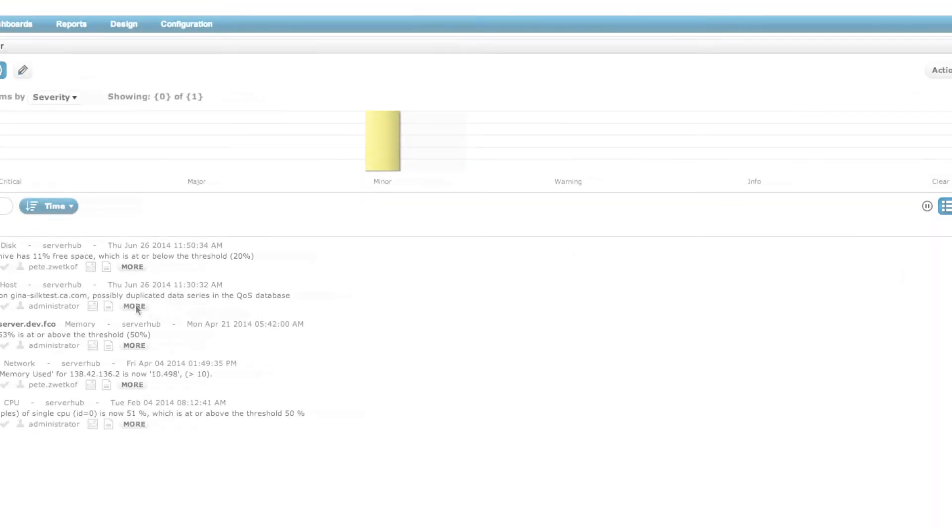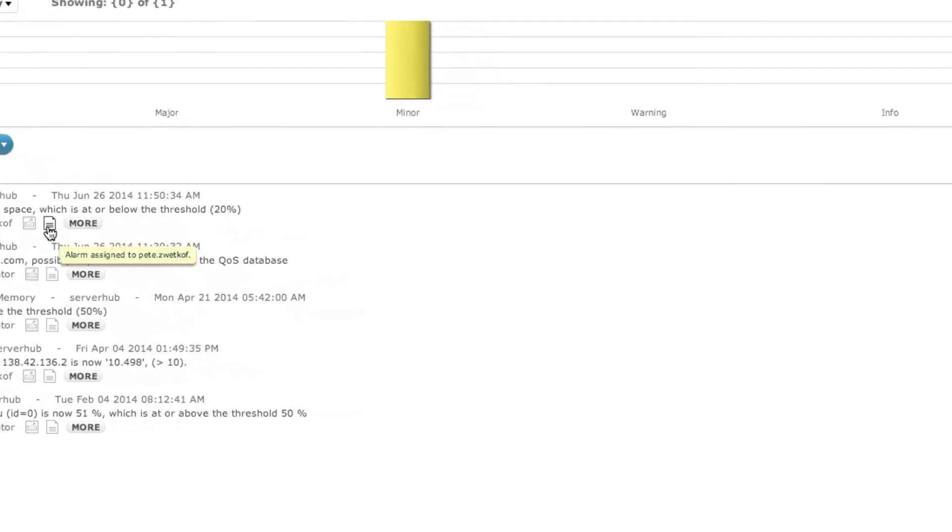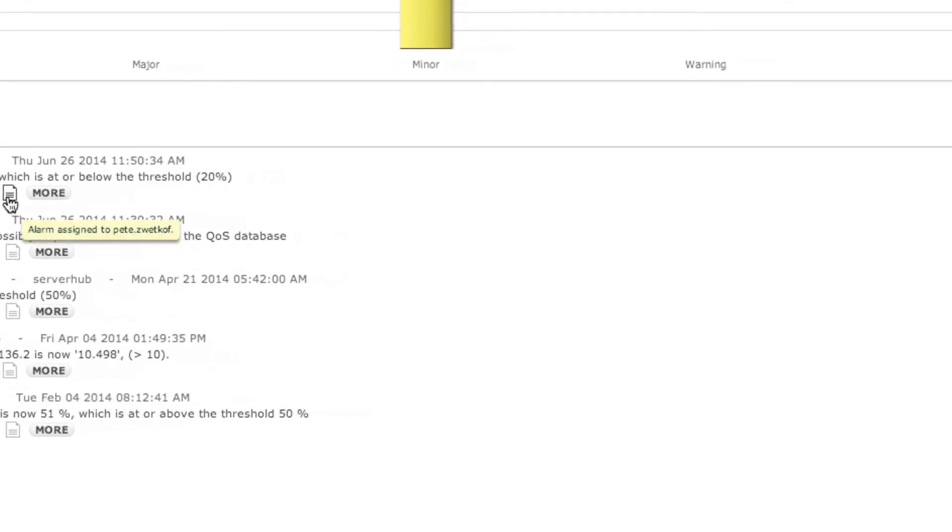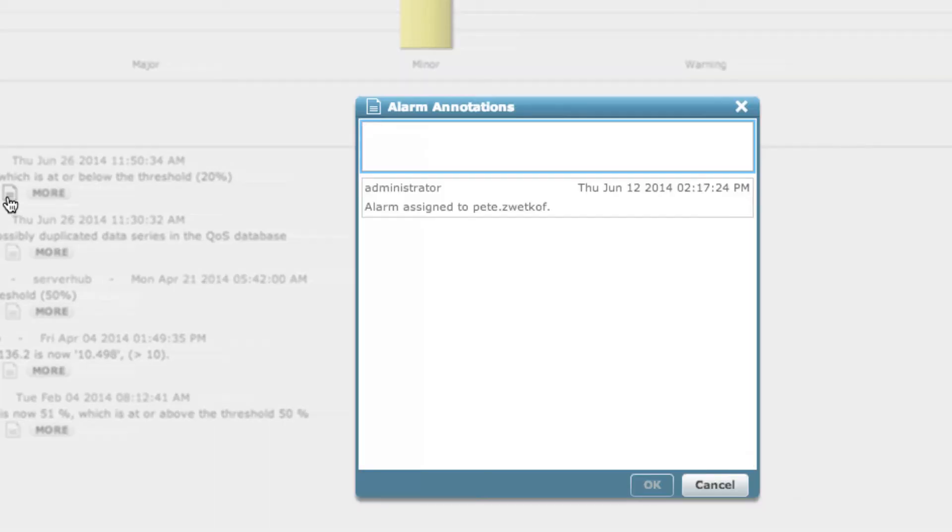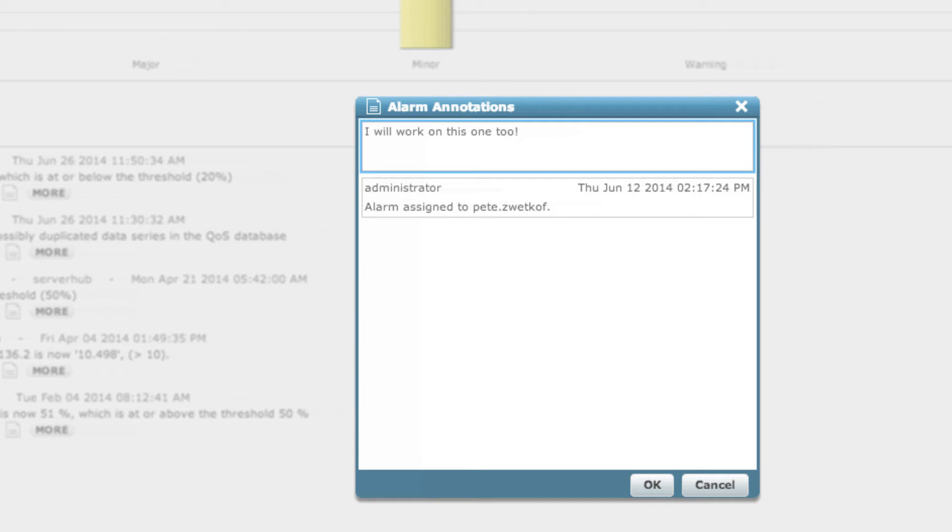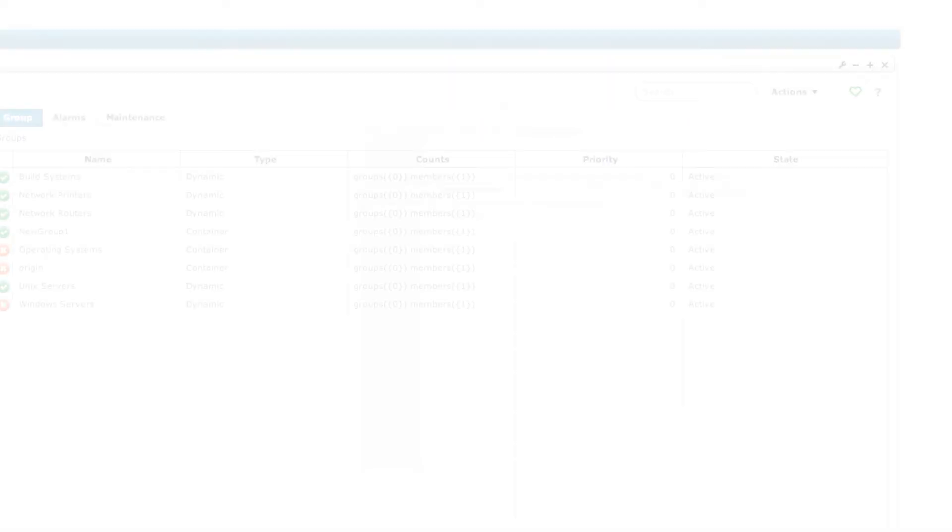It should also be noted that any notes that have been used within the legacy alarm console portlet are now also visible as USM Alarm View annotations, another important change that should allow your users to focus their usage within the Unified Service Manager moving forward.